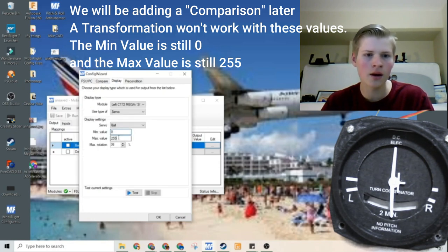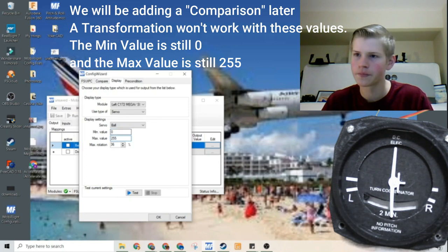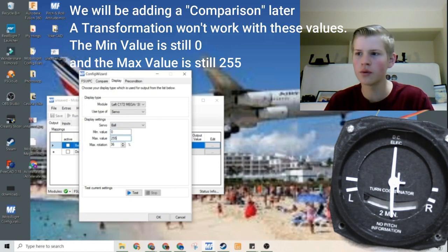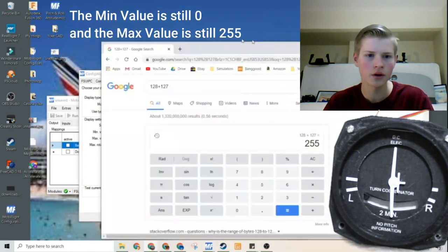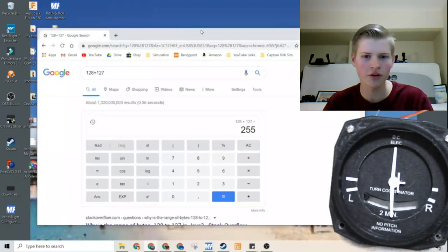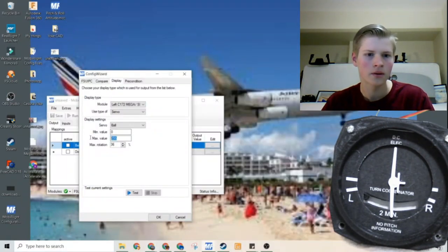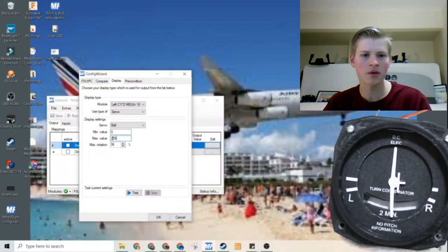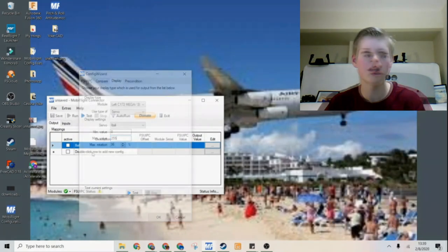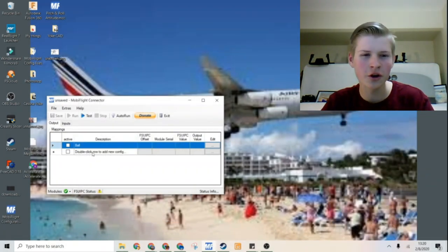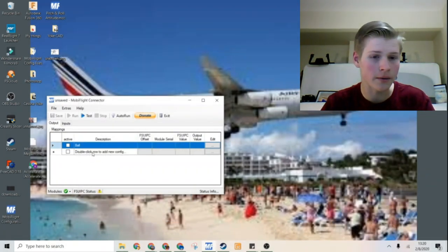The minimum value will be zero because we again added the transformation of plus 128. And then also the maximum value will be 255. So now let's go into configuring the airplane.